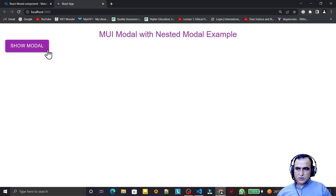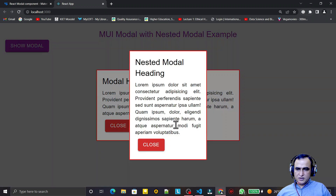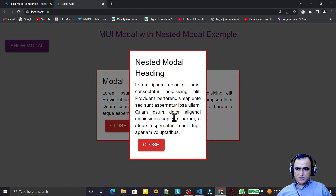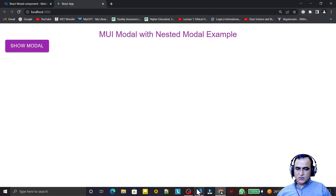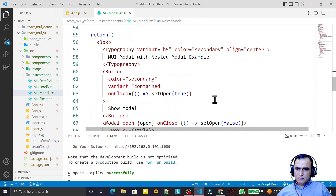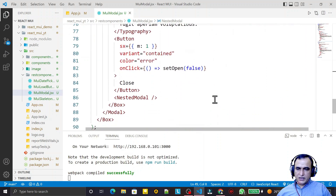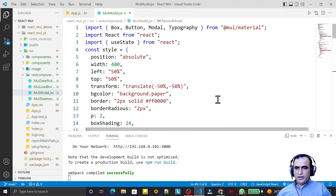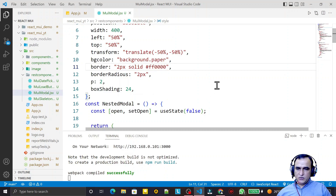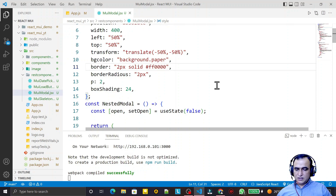After the cleanup, clicking 'Show Modal' opens the main modal with the 'Show Nested Modal' button right next to 'Close'. Clicking 'Show Nested Modal' displays the nested modal. Clicking close on the nested modal closes it; clicking close on the outer modal closes that one. This is how we can define multiple nested modals, interlink them, and display information as required. If you understood and learned something from this video, please subscribe. Thank you for watching.